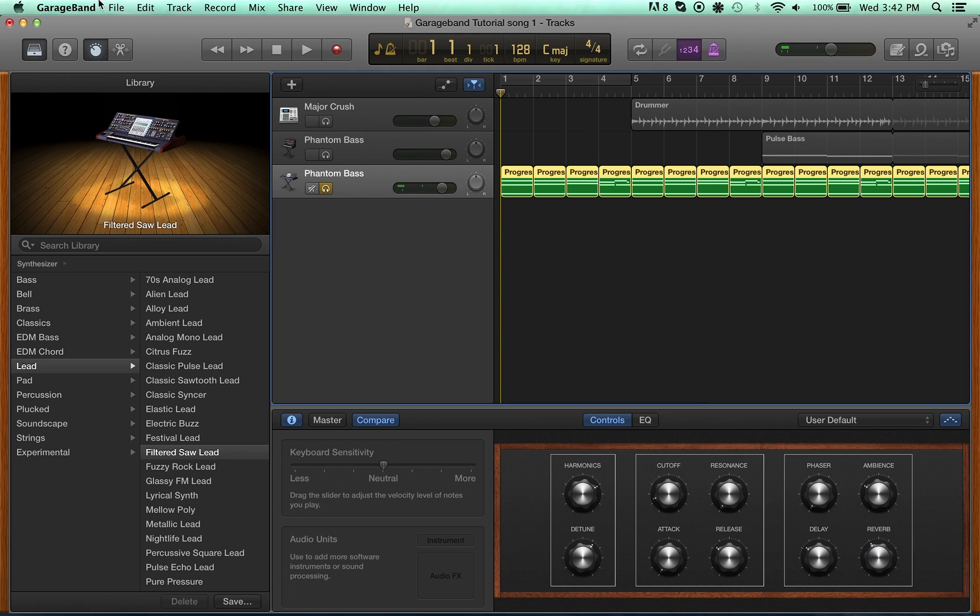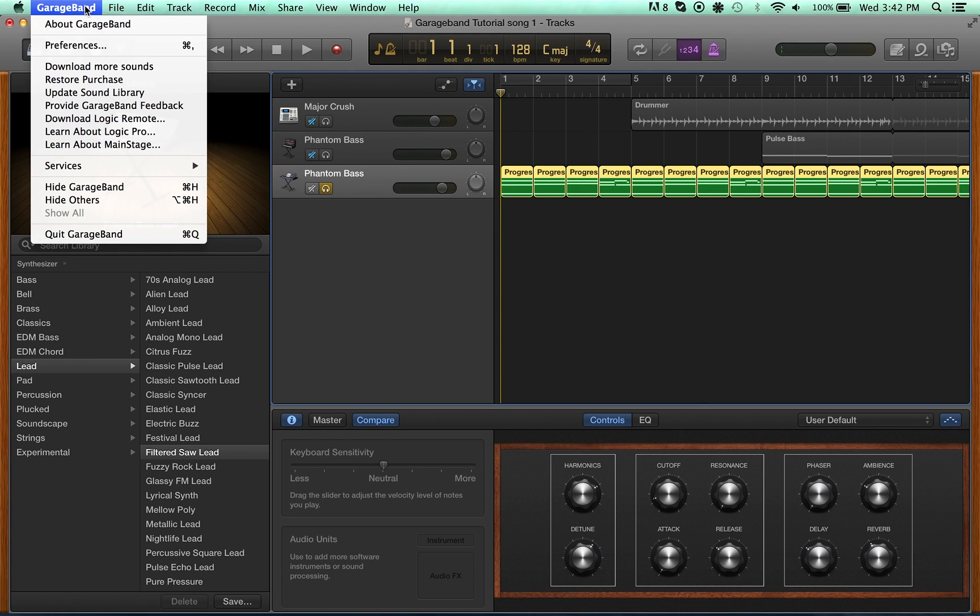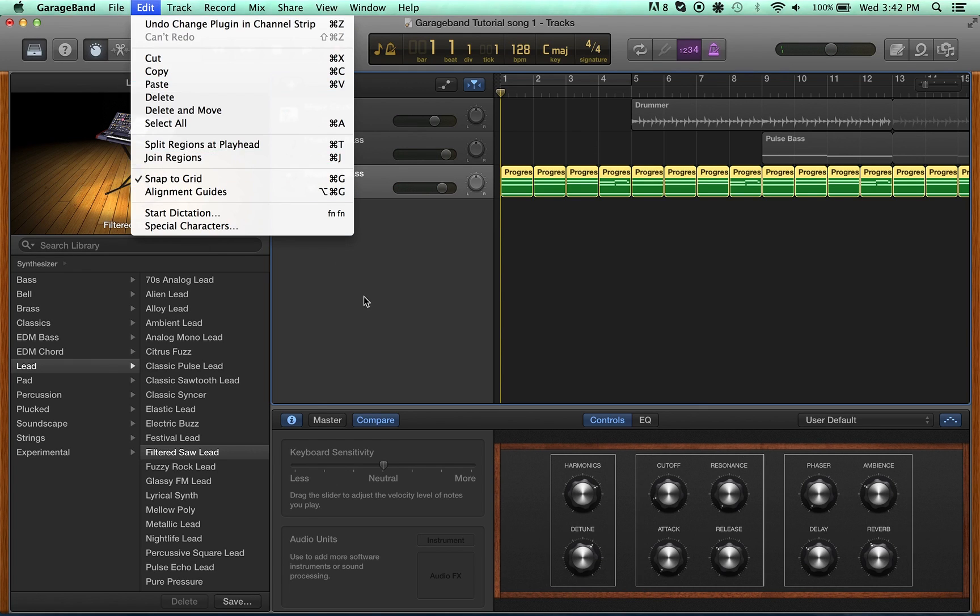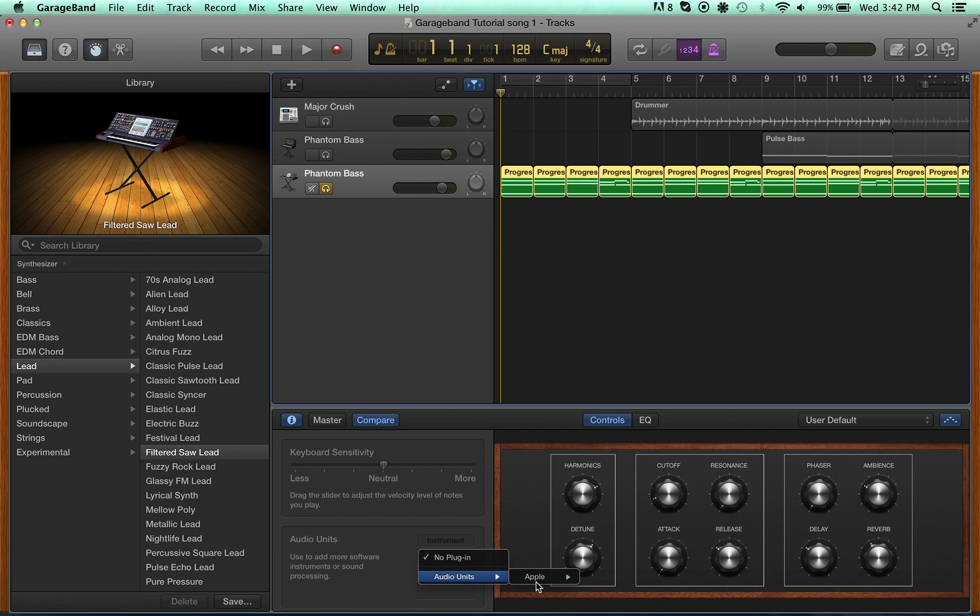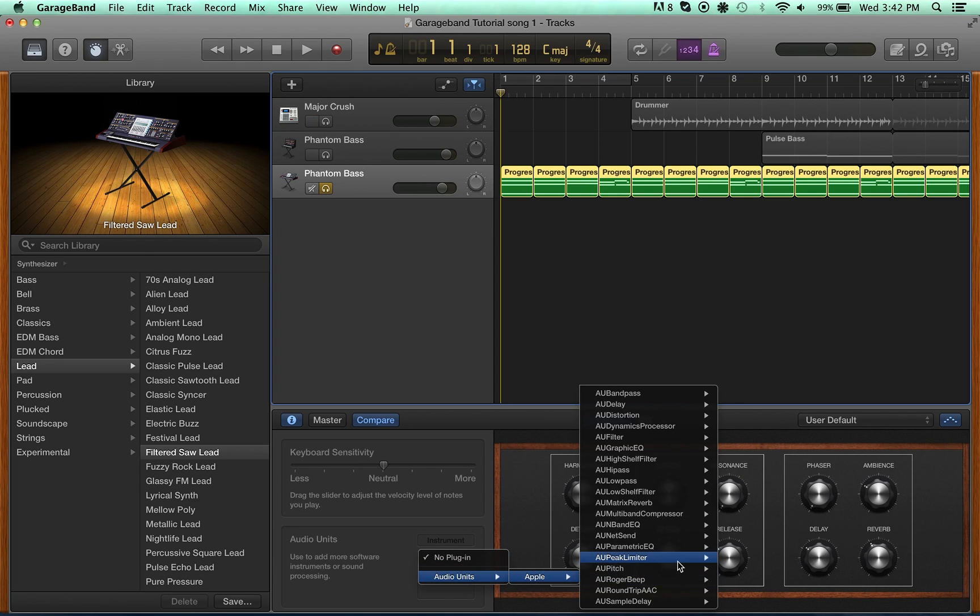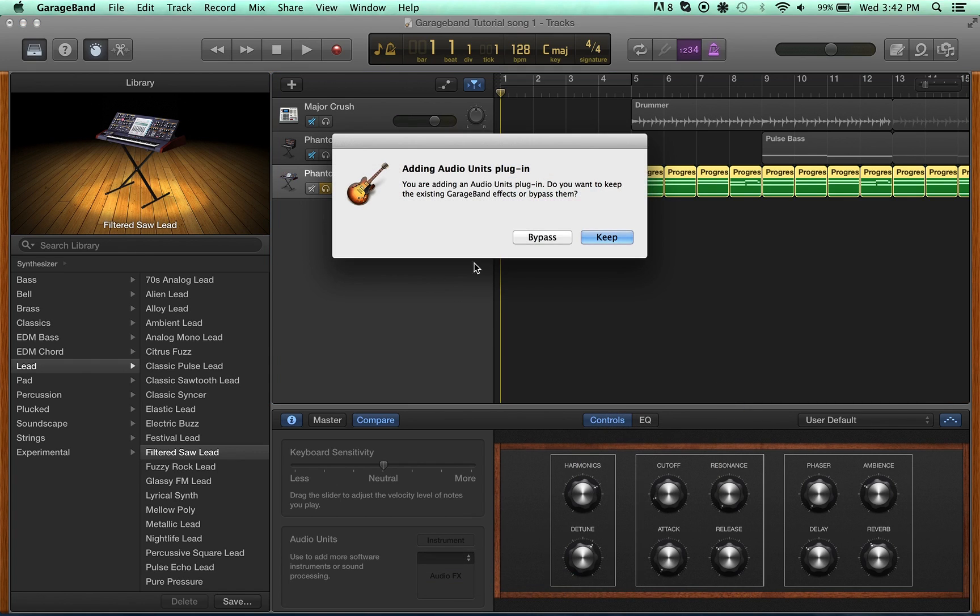But, now that I've enabled these audio plugins, I have this audio unit section down here. So, now I can go in here and add something like, for example, the AU delay.